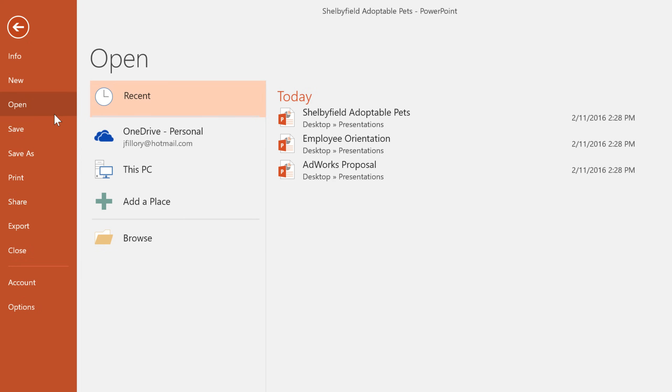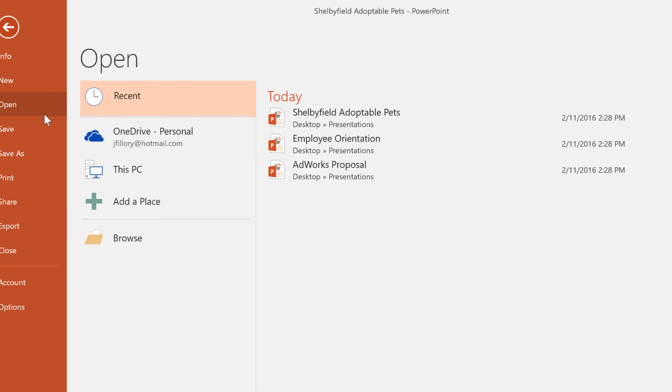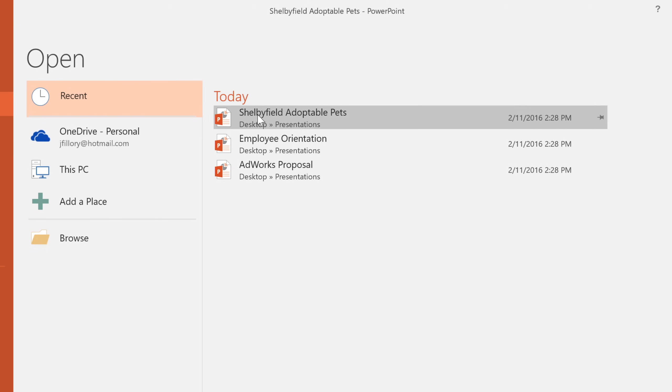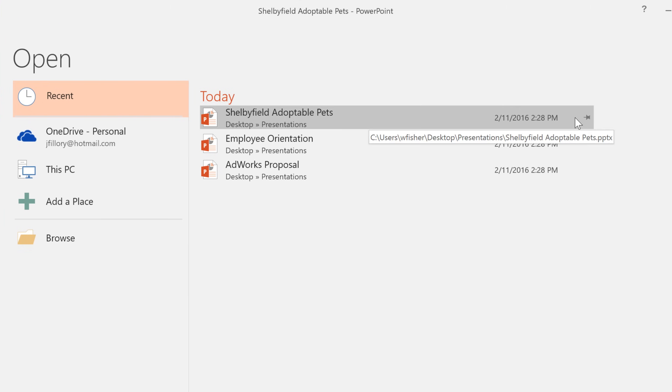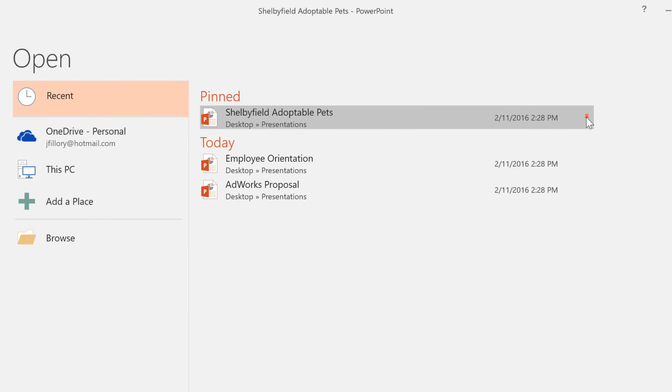In fact, you can pin certain presentations here, so you always have access to your most frequently used files. All you have to do is hover the mouse over a file, then click the pushpin icon. To unpin it, just click the icon again.